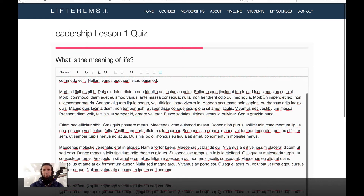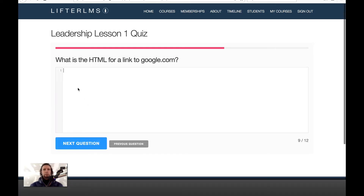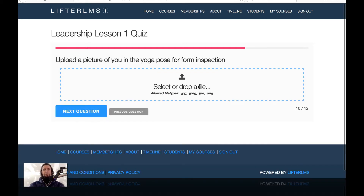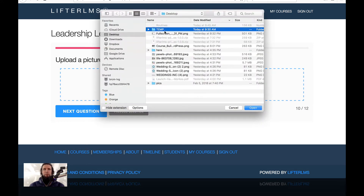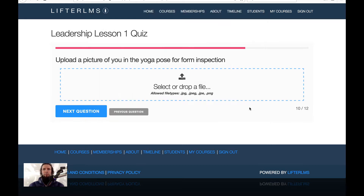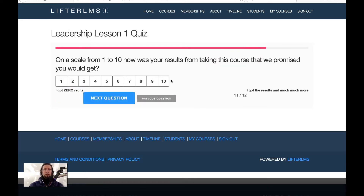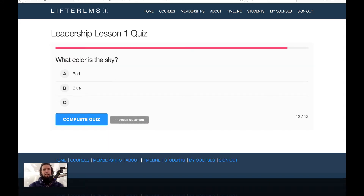So it's kind of like an essay that's going to be graded. This is a code question type. This is an upload question type — we will upload this image. You can see that there were some file types set to be allowed for that particular upload. This is a scale question: on a scale of 1 to 10, how are your results from taking this course? Number 10. Next question, and this is a multiple choice — what color is the sky? It is blue. Complete quiz.